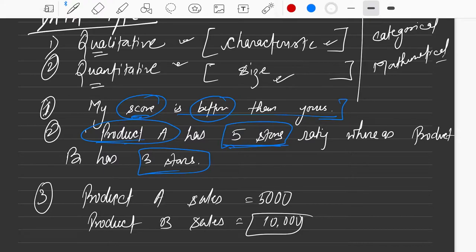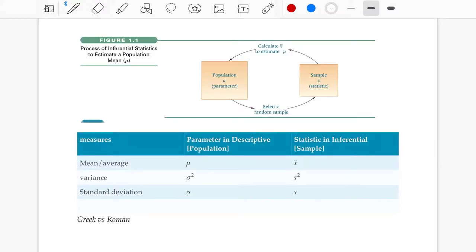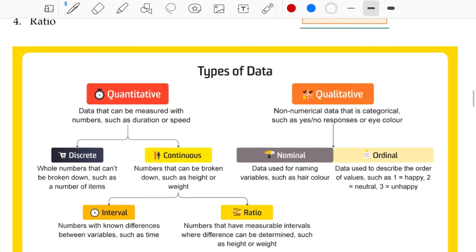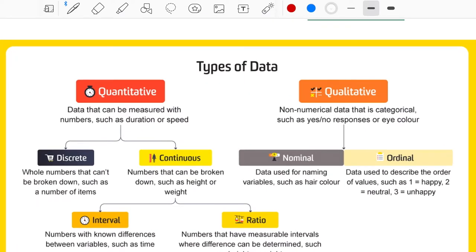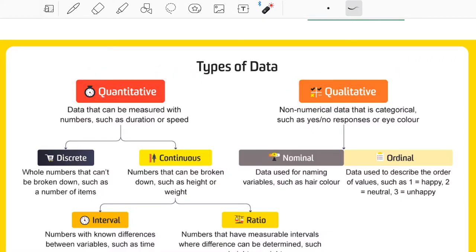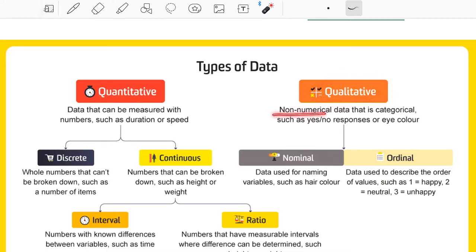Take a pause here, think about some random examples, and try to relate: is the KPI we are measuring qualitative or quantitative? So to summarize — quantitative gives measurement in terms of size and will be numerical, while qualitative is non-numeric and categorical.